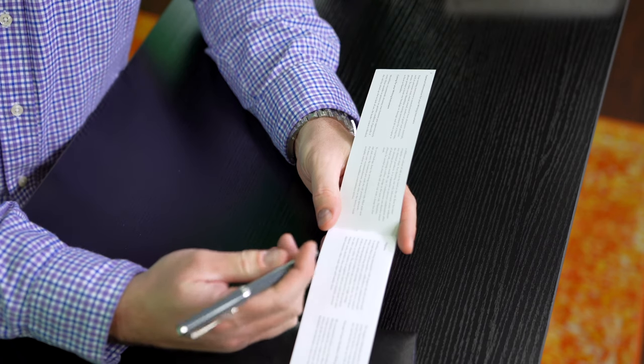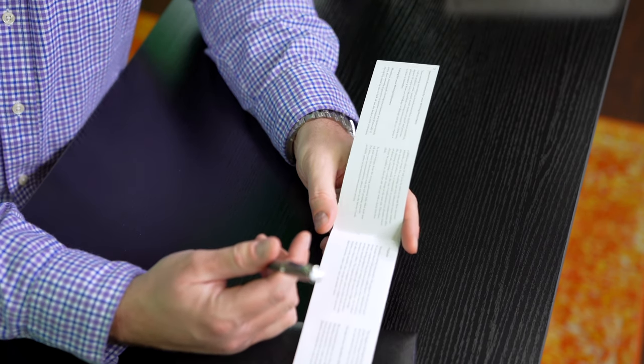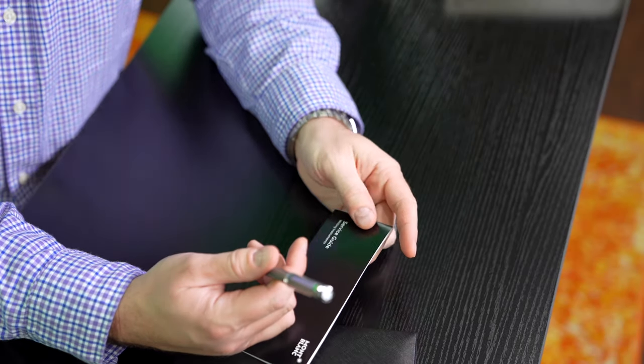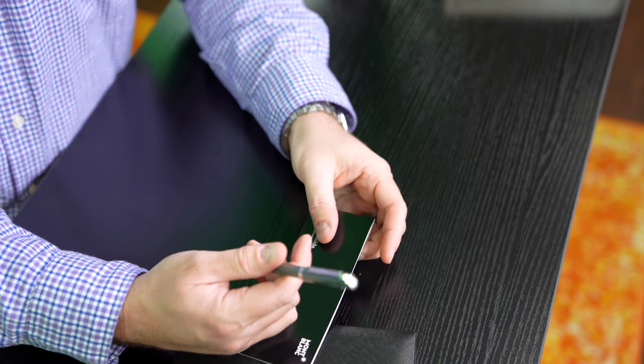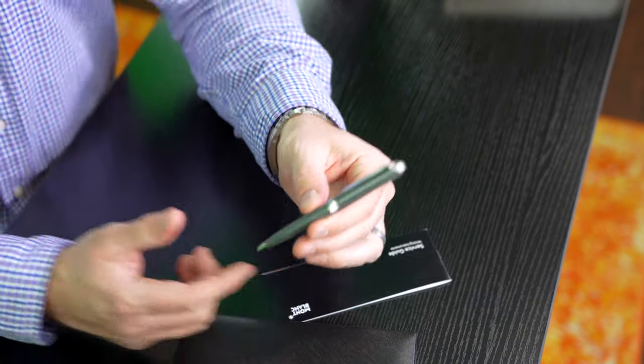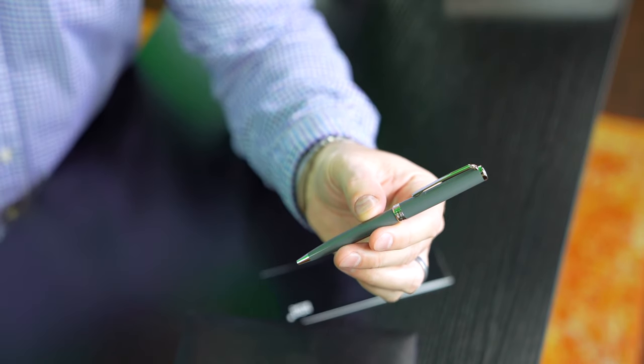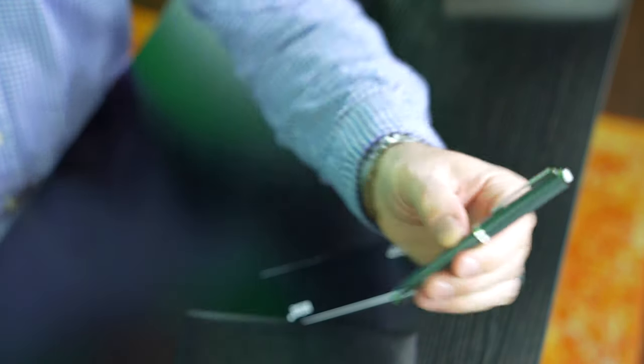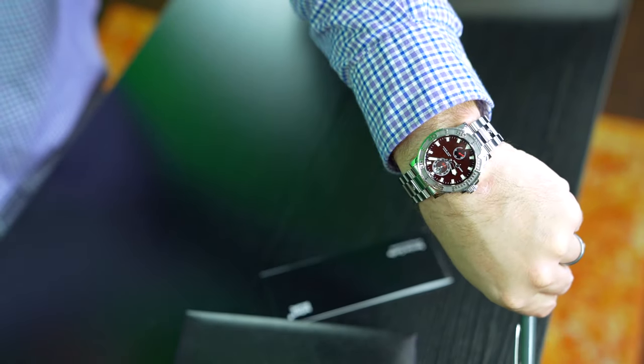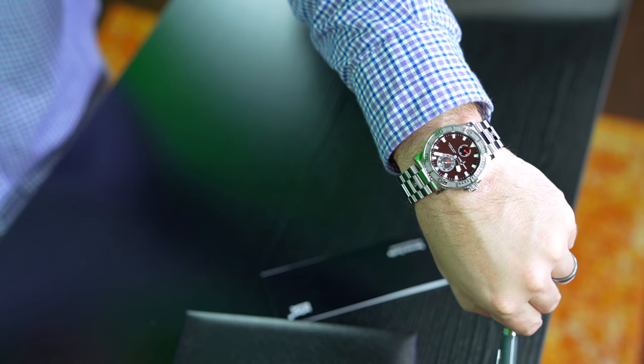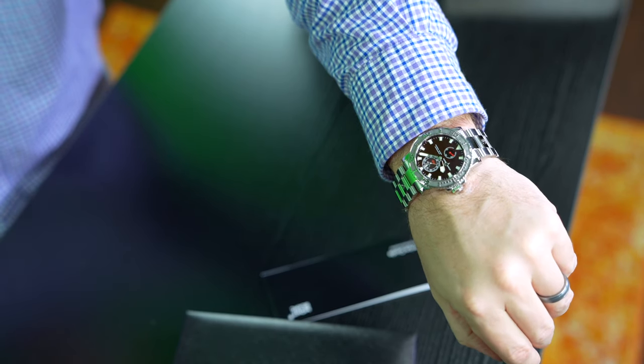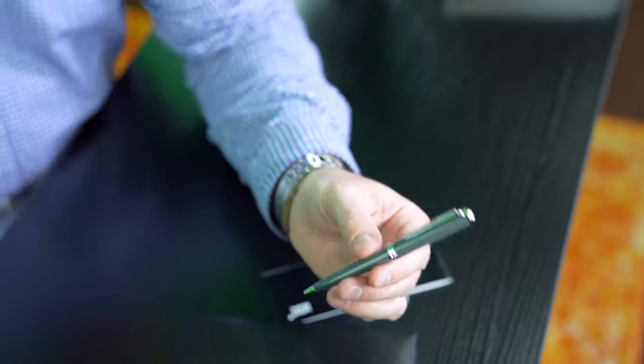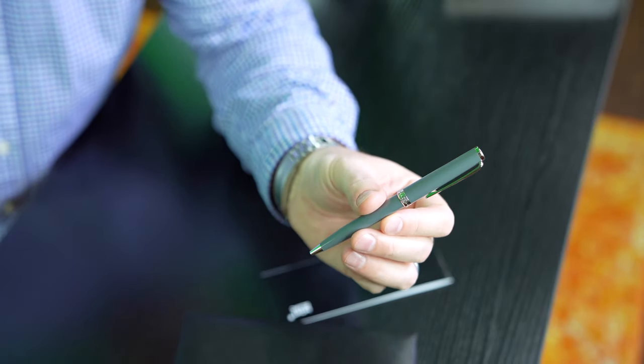That's why I went Montblanc. That and again, you need to be sophisticated, and sophisticated entails the writing instrument, it entails the timepiece. This is not a Montblanc timepiece—Montblanc makes timepieces now, Ulysse Nardin.